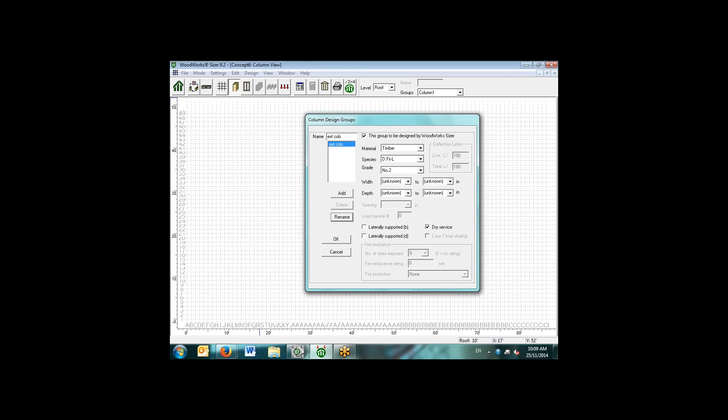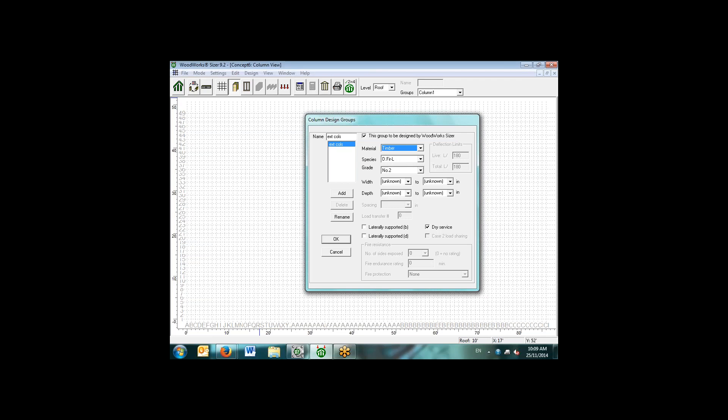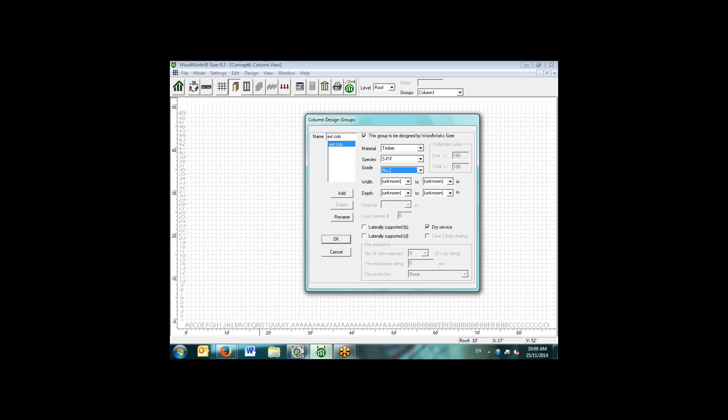Here in column design groups, we have the ability to select from different material types: timber, lumber, glulam, built up lumber, as well as some structural composite lumber products, Versolam and LP products. In this case, we'll select a timber element with a species of SPF. We can specify the grade that we want to spec. We can specify the width and the depth if we'd like, but we can also leave them as unknowns and let the software essentially design the most efficient section for the width and the depth.